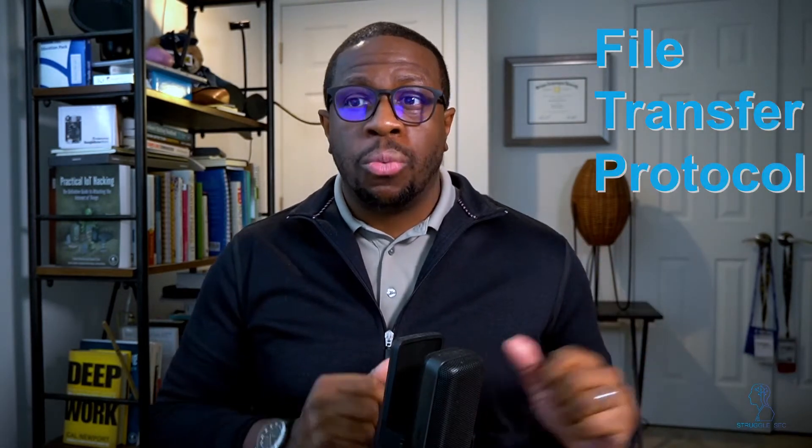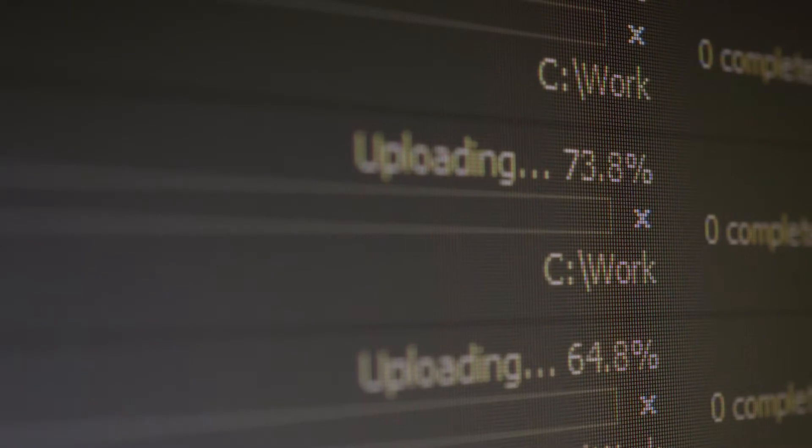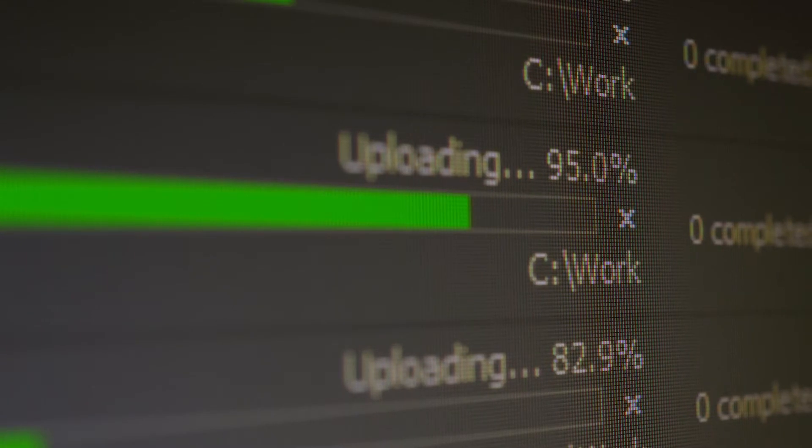Today we're going to delve into one of those networking protocols called FTP, or File Transfer Protocol. We're going to go into some of the weaknesses from a cybersecurity perspective of FTP, and then discuss how organizations can secure themselves against the security vulnerabilities within the FTP protocol. This is a very appropriate topic for getting your technical feet wet, so let's jump in.